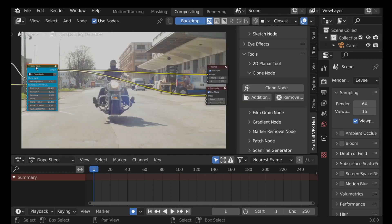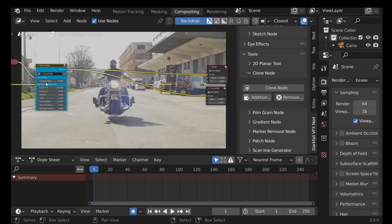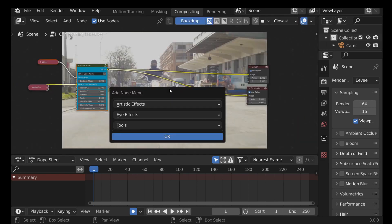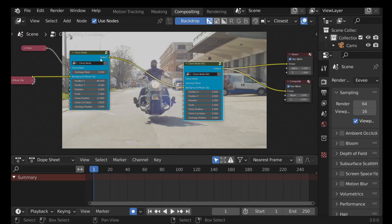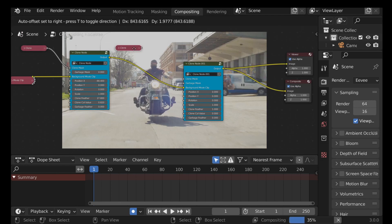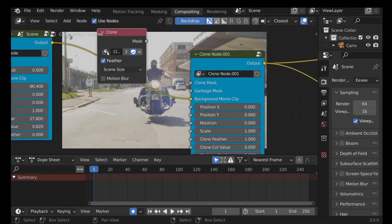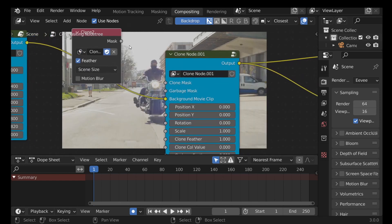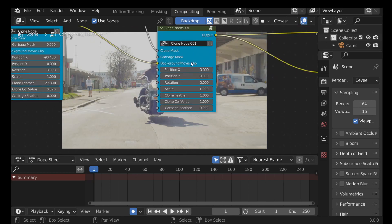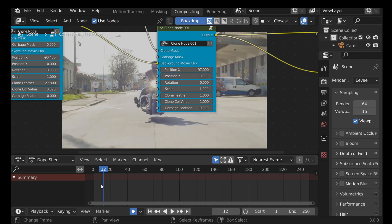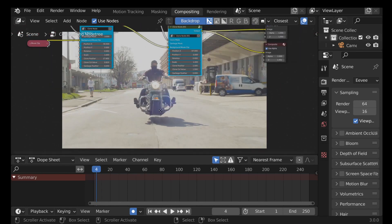Back in the Compositor, add another Clone node — go to Tools > Clone Node. Connect it up. We need another mask, so select the existing mask node and Shift+D to duplicate it, then change it to 'clone 2'. Plug this into the clone mask. Play around with the position until we have a clear separation between the bike and the ground. Now it sort of looks more like a hover bike.